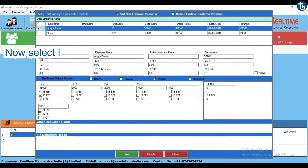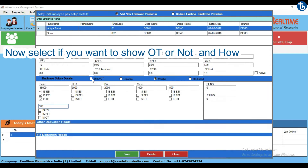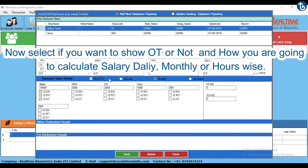Now select if you want to show OT or not, and how you are going to calculate salary — daily, monthly, or hours-wise.